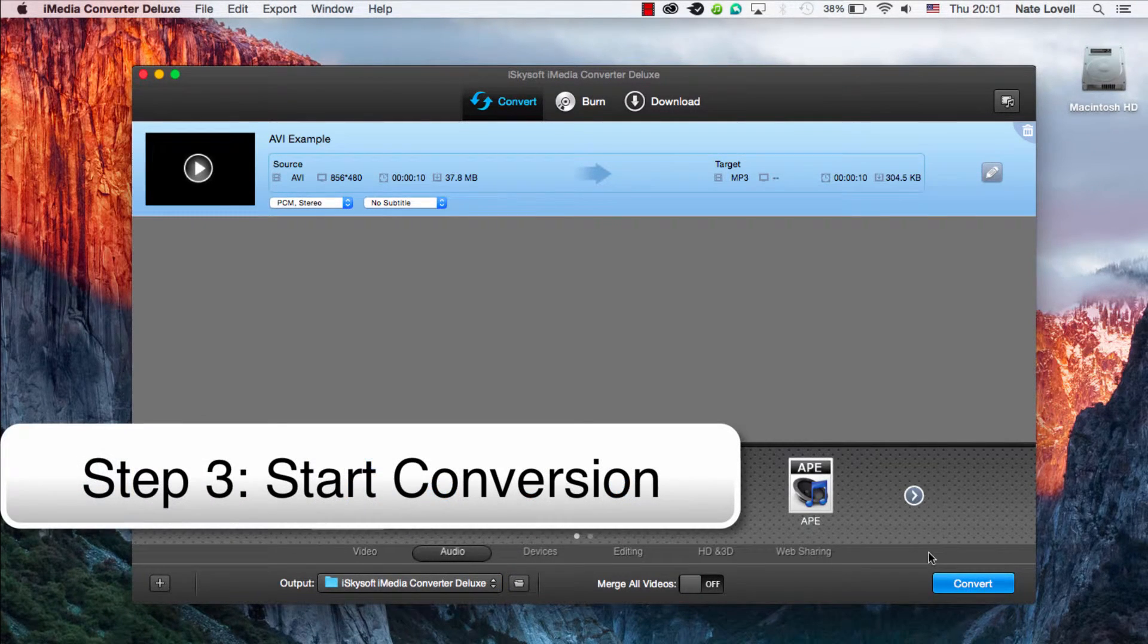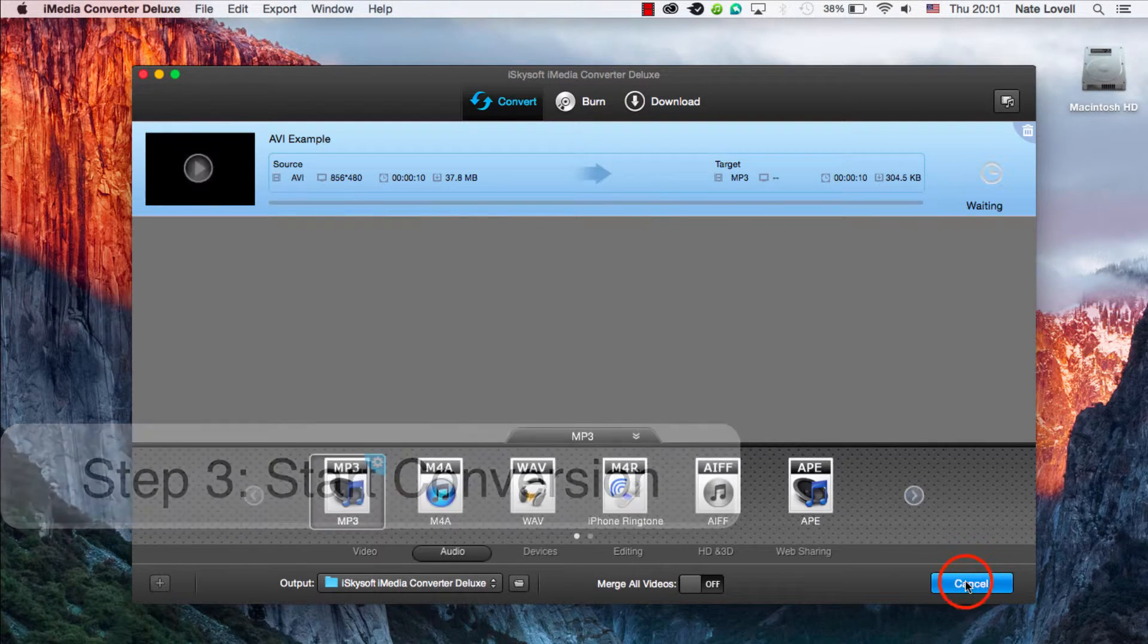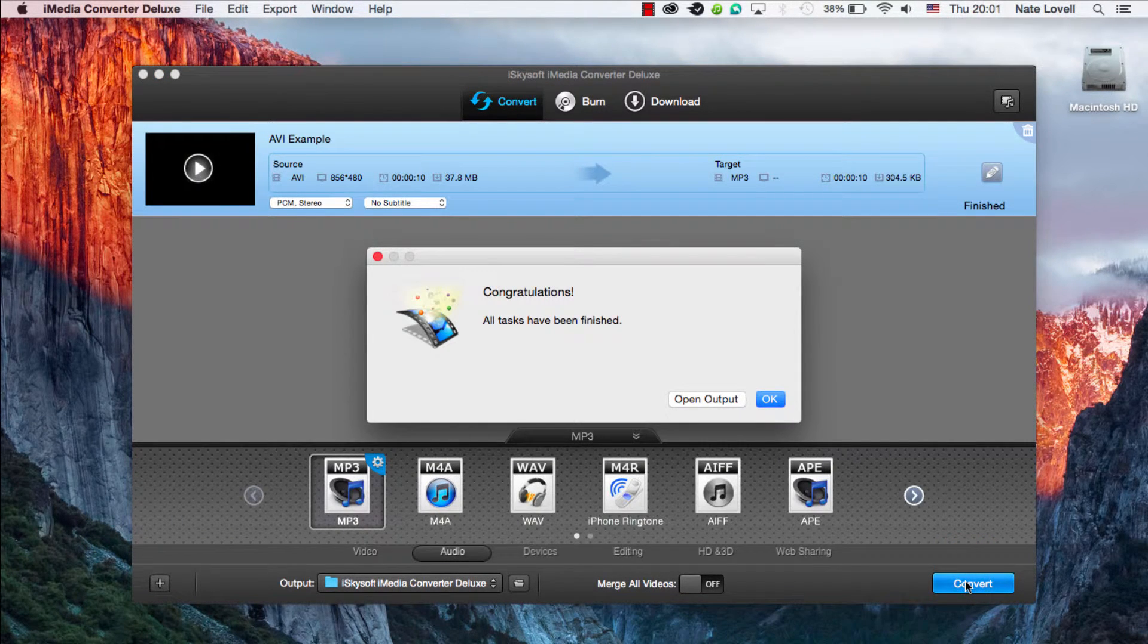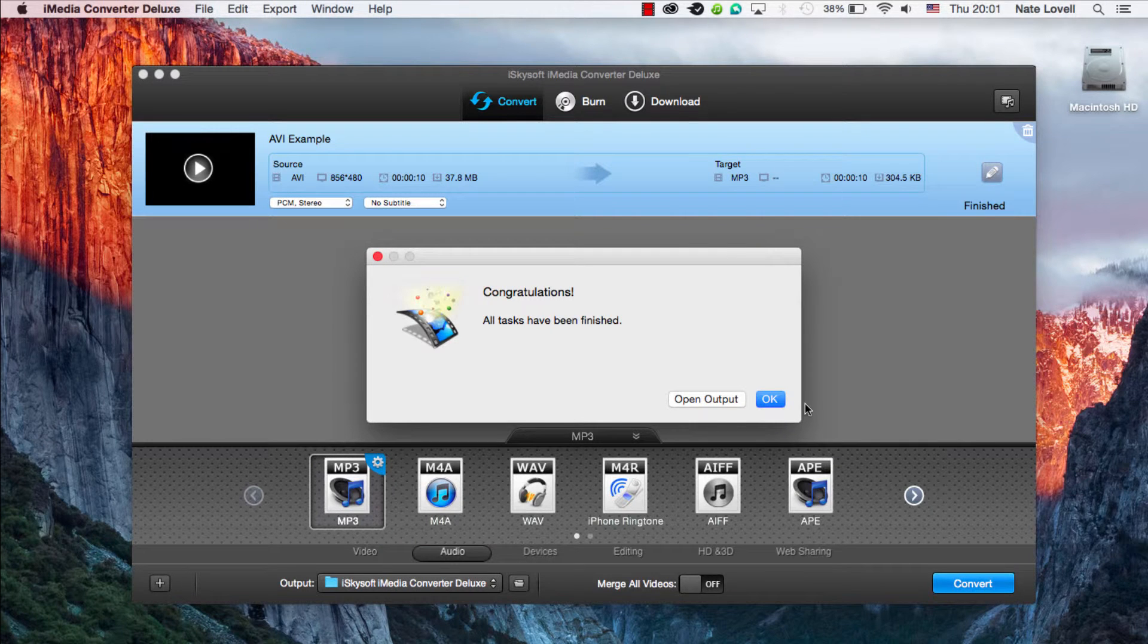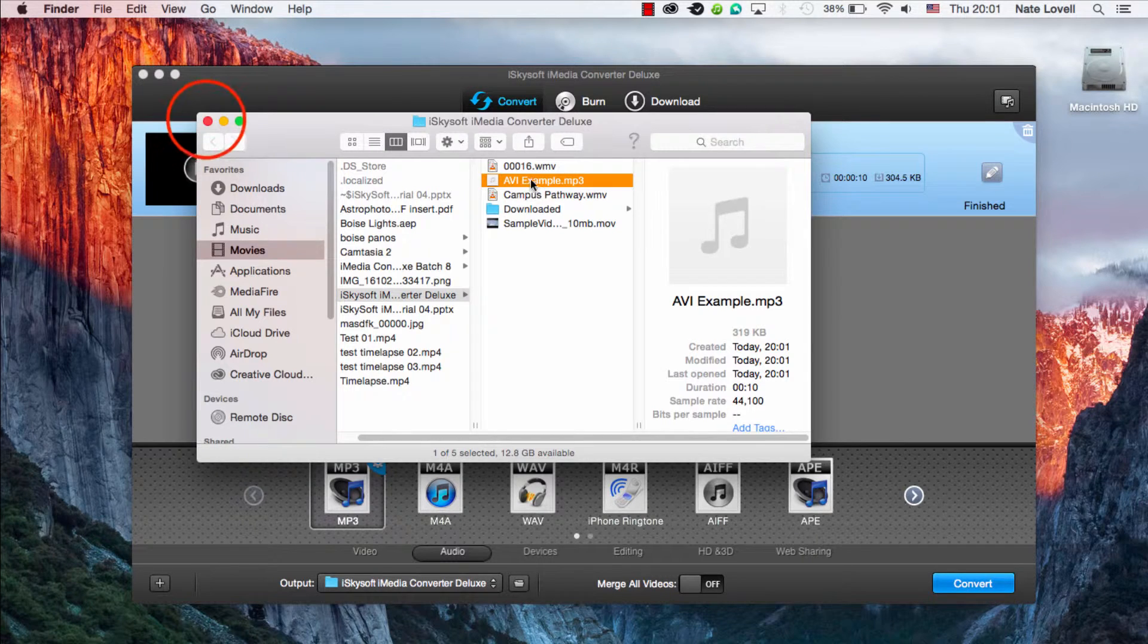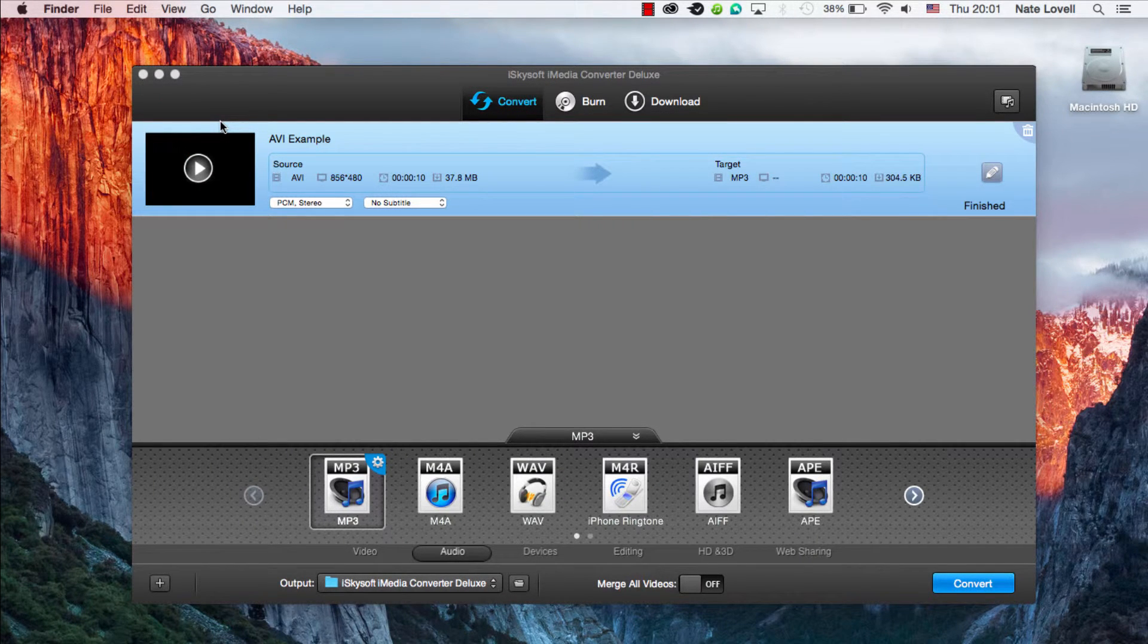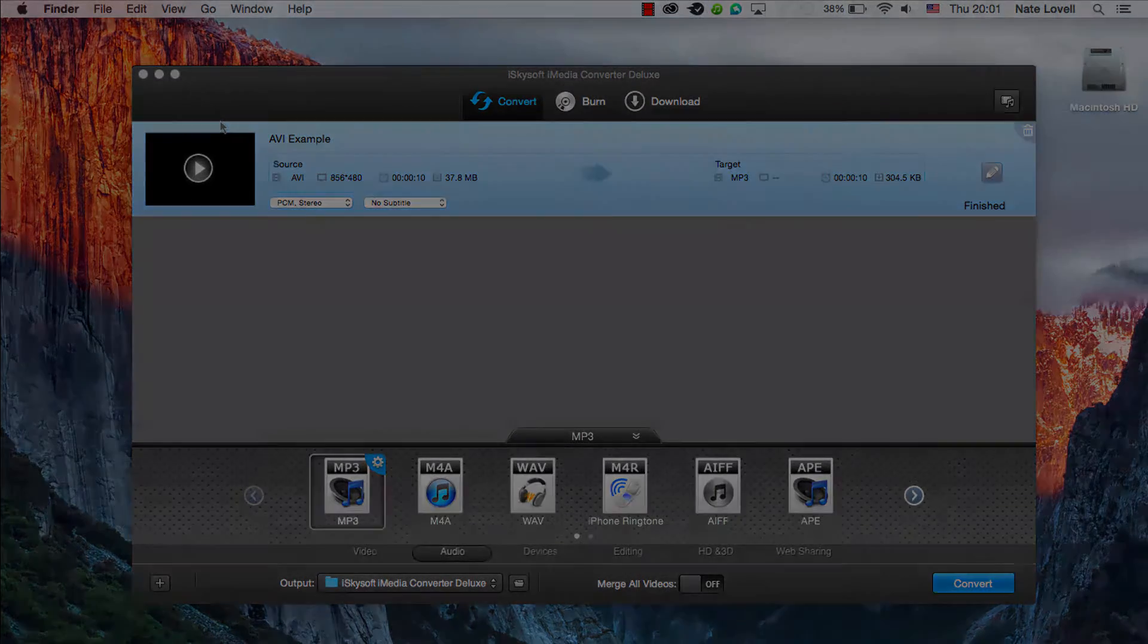And finally to start this conversion we just need to click on the Convert button right here. And once complete a dialog will pop up informing us we've successfully converted our file. We can click on Open Output to view that new MP3 file. And that's how you convert your AVI files to MP3 format on Mac using iSkysoft iMedia Converter Deluxe.